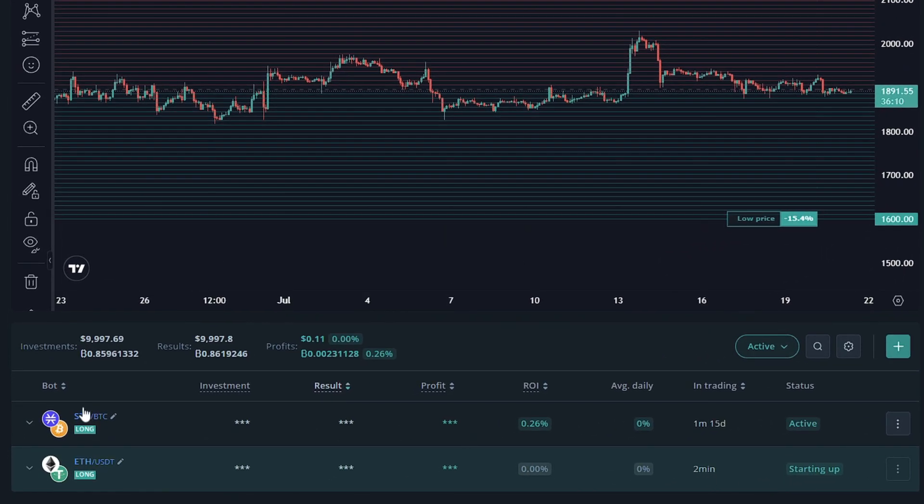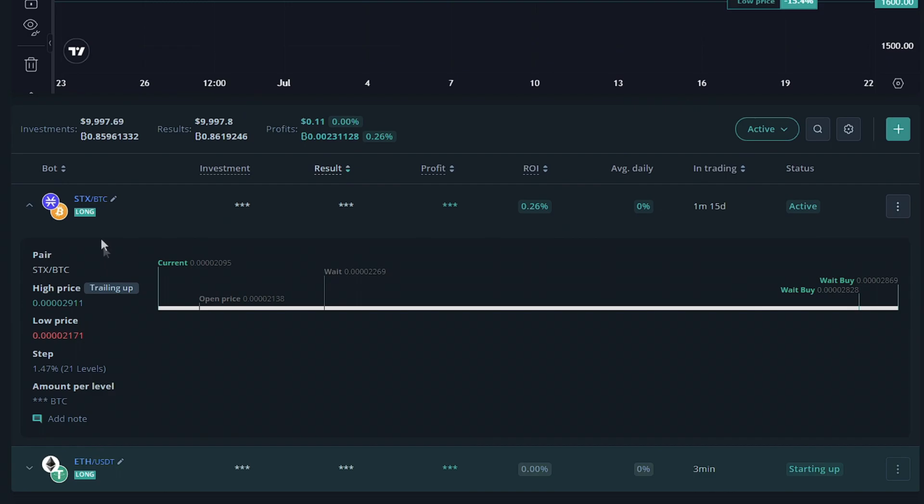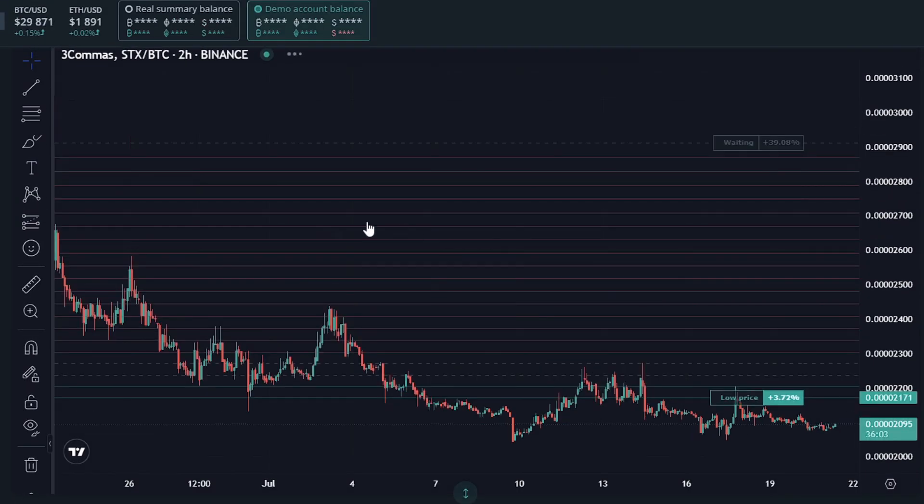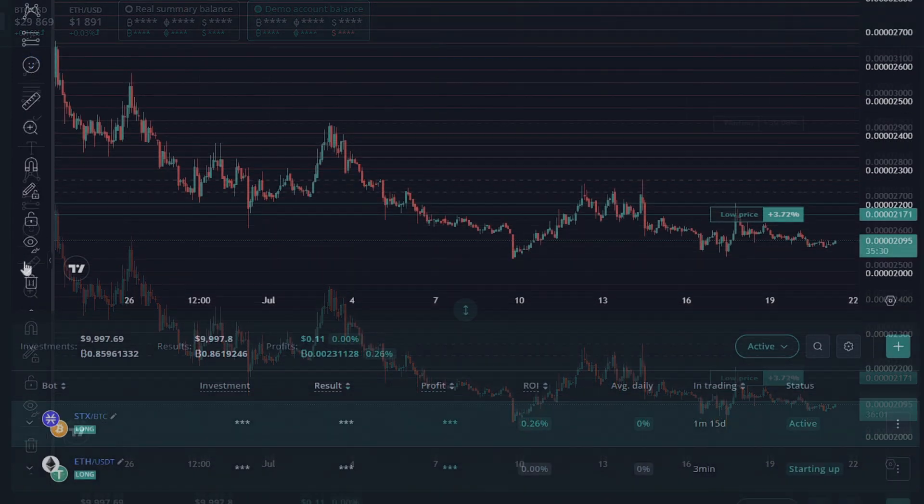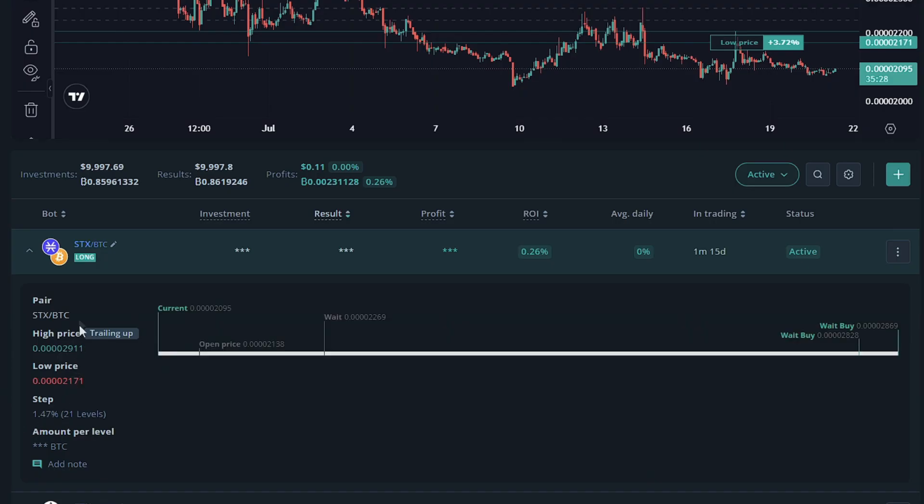So while this is starting up, I'll go ahead and show you how to view your grid bot settings. So if you click this symbol here, you'll notice the chart will appear. Clicking this arrow right here will show you more information about the grid bot, including the settings you've placed. You can see the stats of the grid bot up here.